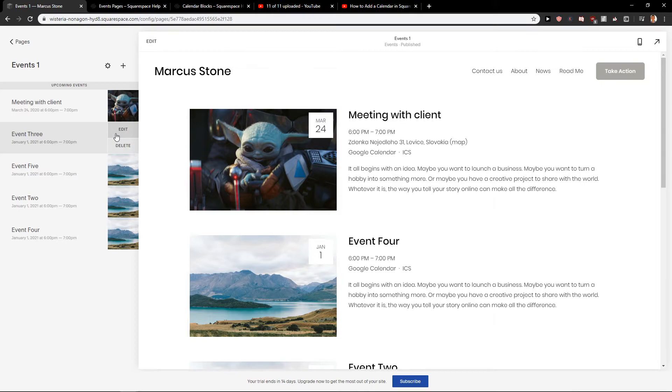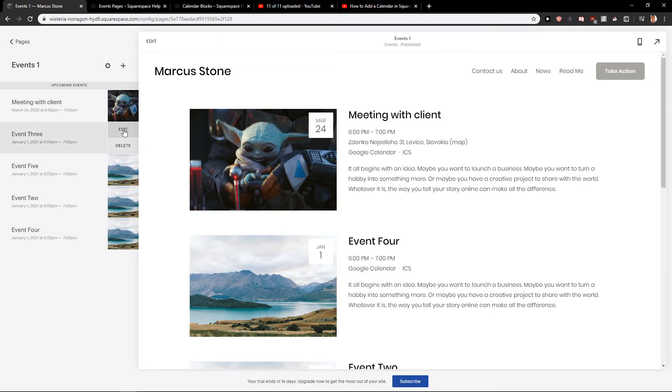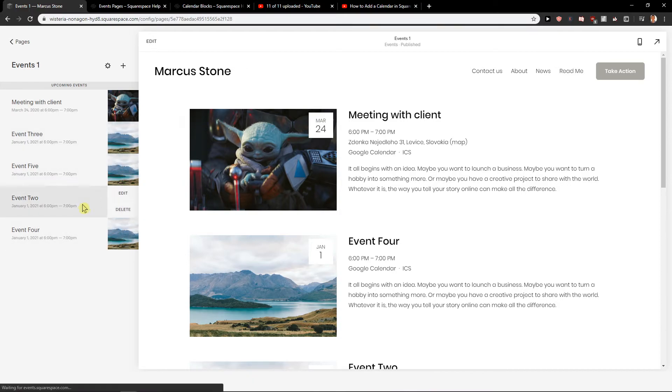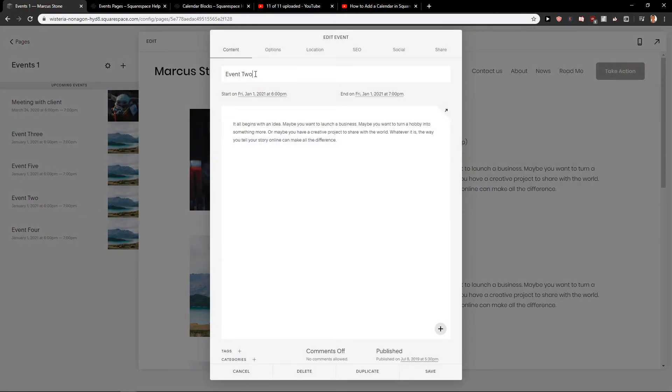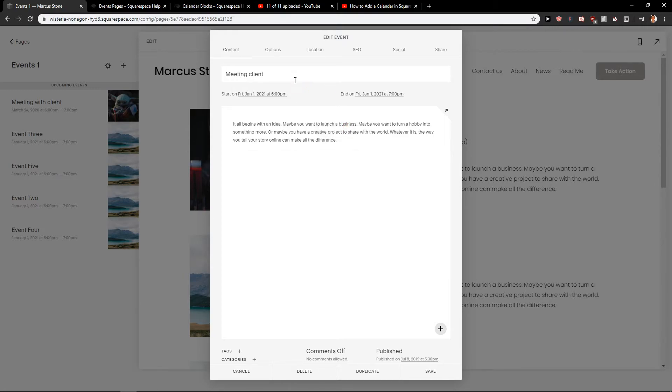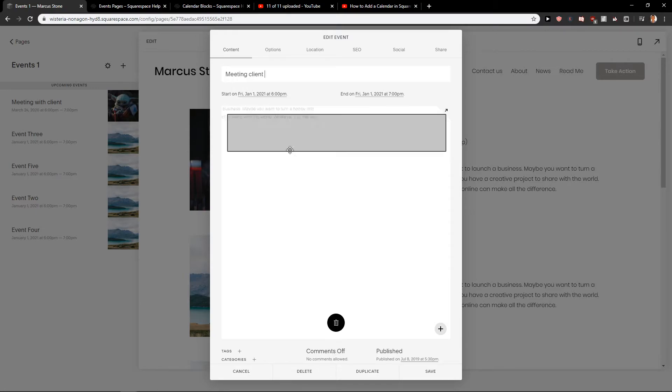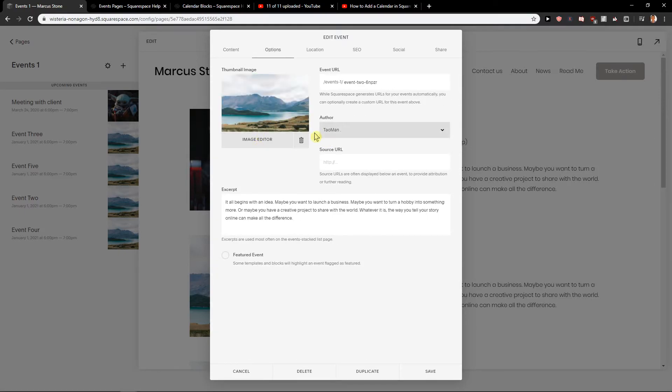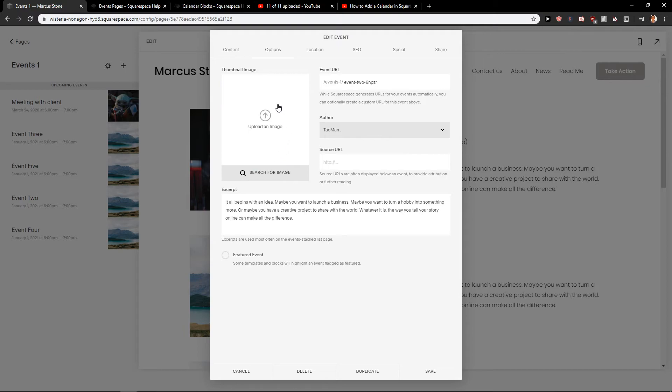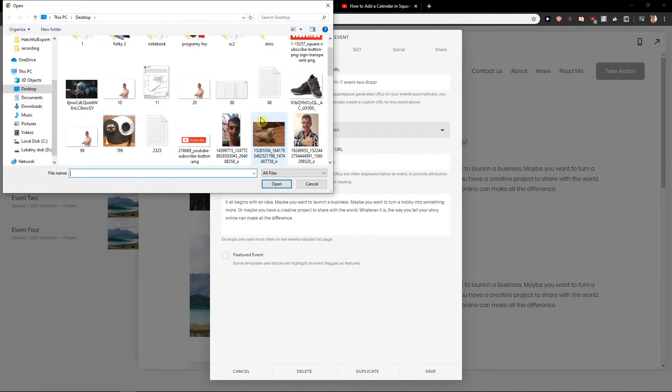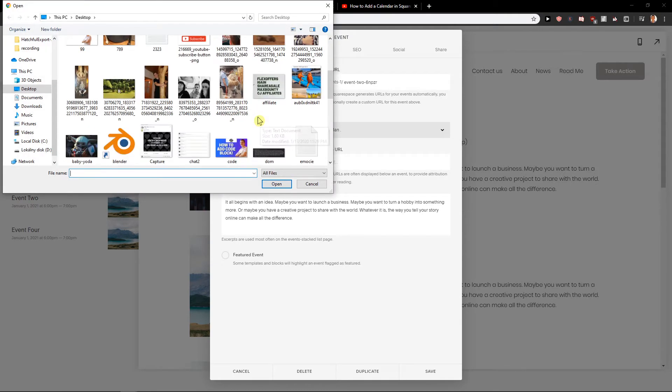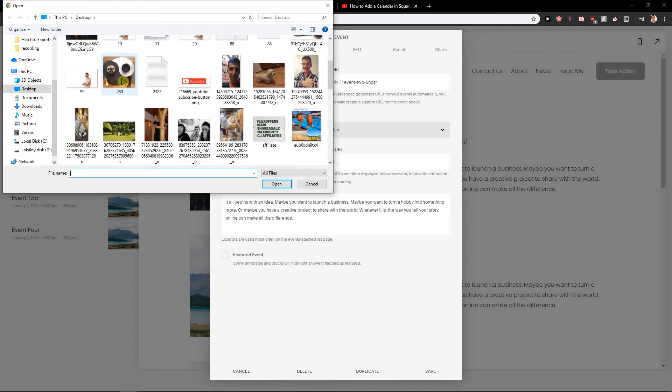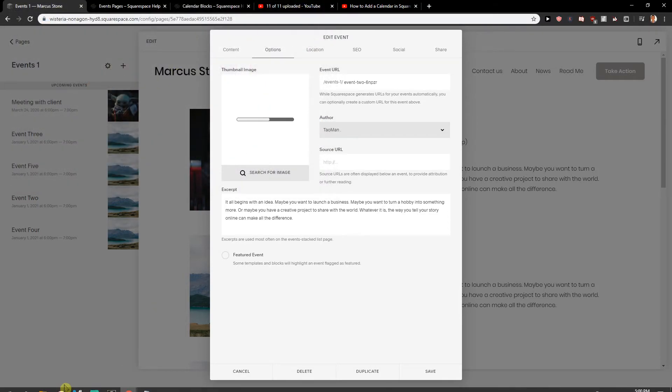So let's go also and try to edit the second one. So we got event two, edit. Let's go that this is like meeting client. Okay, we can just leave the text as it is. You can also add tags, categories. It's really up to you. Options. Let's go with delete this image. Let's just add. Oh my god, this is such an awesome picture.